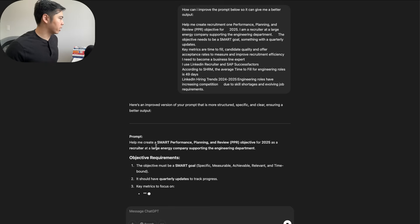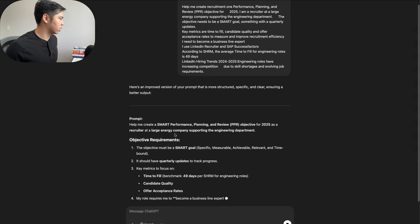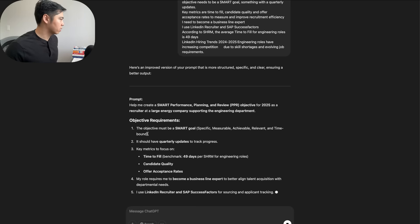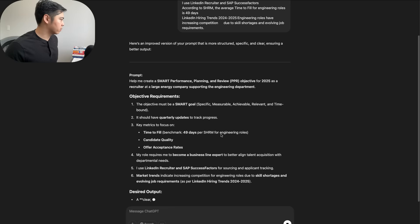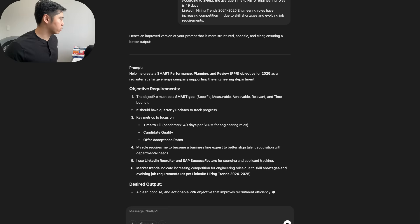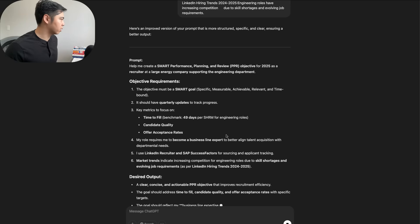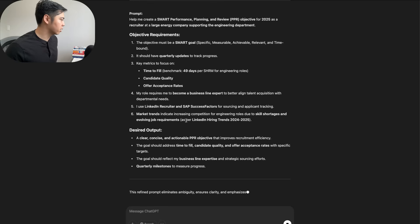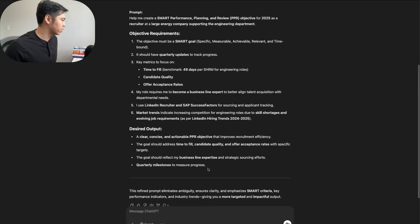So here's an improved version of the prompt to make it more structured, specific and clear, ensuring a better output. Help me create a SMART performance goal objective for 2025 as a recruiter at a large energy company supporting the engineering department. What you can see here is basically the same thing, but it makes the format a lot easier to edit.